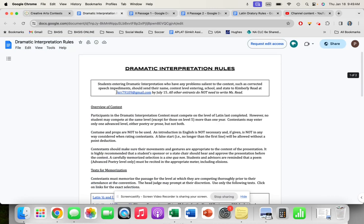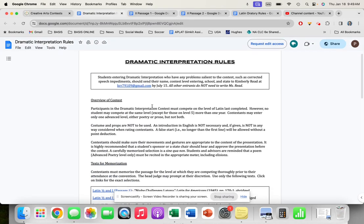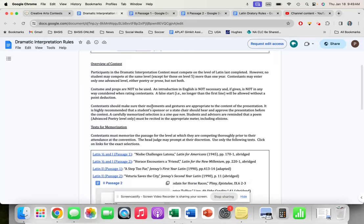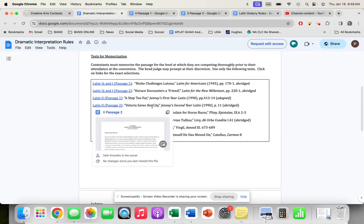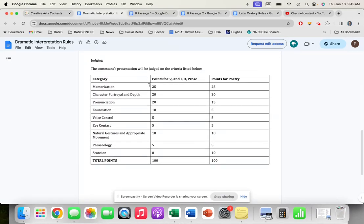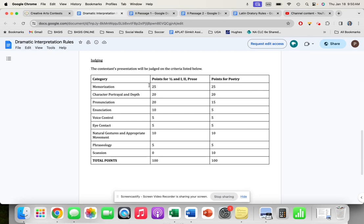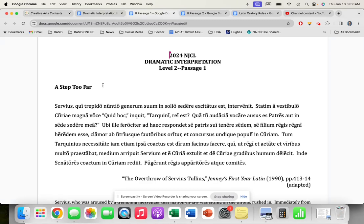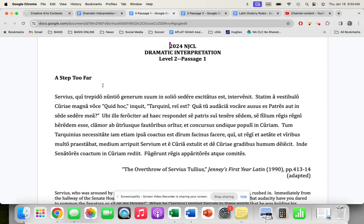When we click on dramatic interp, we're going to get this Google doc. I'm not going to read all of this to you—you can read it yourself. I do want to point out that you have the rubric here. My purpose is to give you a general guideline to what this would sound like with good pronunciation. Your job is to put that interpretation into play, so give me the drama. Here is 'A Step Too Far,' the first passage for level two about Servius Tullius and the overthrow.